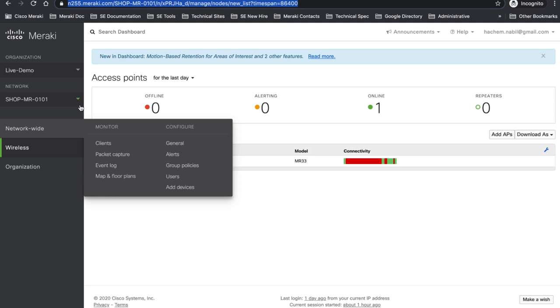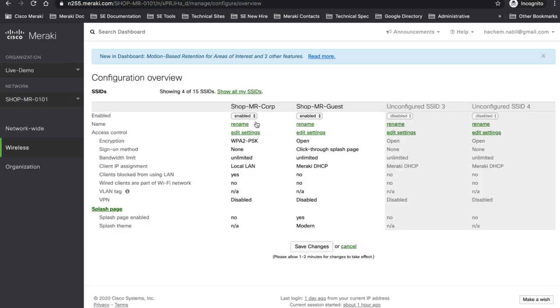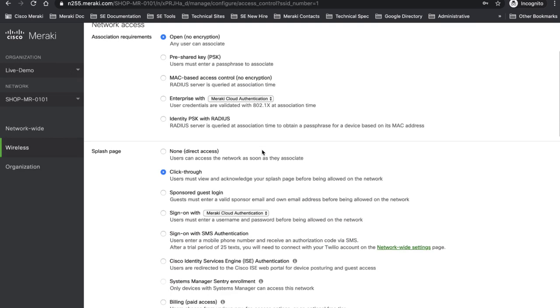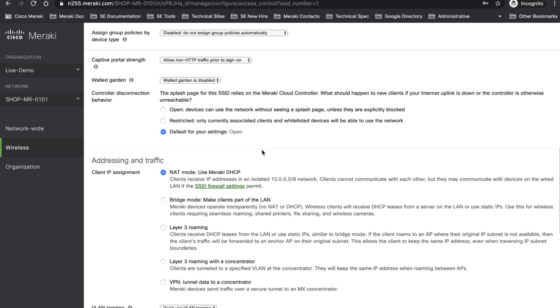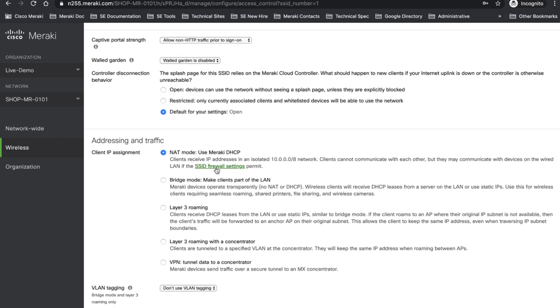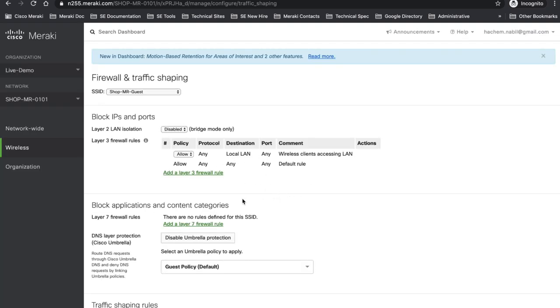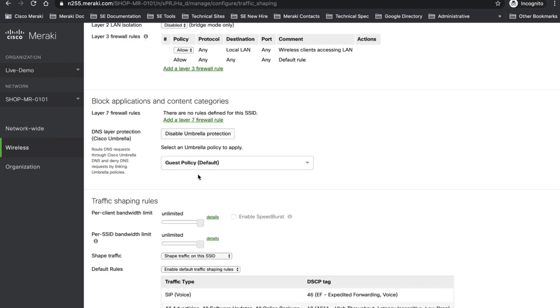So now I'm going to go to shop MR and on SSID I have created shop MR guest and if you go to edit settings there is my splash page and everything. I go to SSID firewall settings and here as well you can see Umbrella configuration is being done because I have done already communications through API and I have as well defined my guest policy.